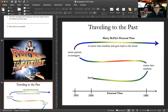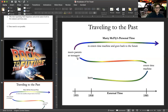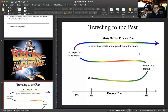Marty McFly is born in 1958. His path through life is mapping the path of objective or external time. But in 1985, Marty enters the DeLorean — the time machine — which whisks him back to 1955, where he encounters his parents as teenagers. Through his personal time, he is living a particular moment alongside the personal time of his parents. Then he re-enters the time machine, goes back to the future, and is in 1985. In the sequel, he goes beyond 1985 into the future.